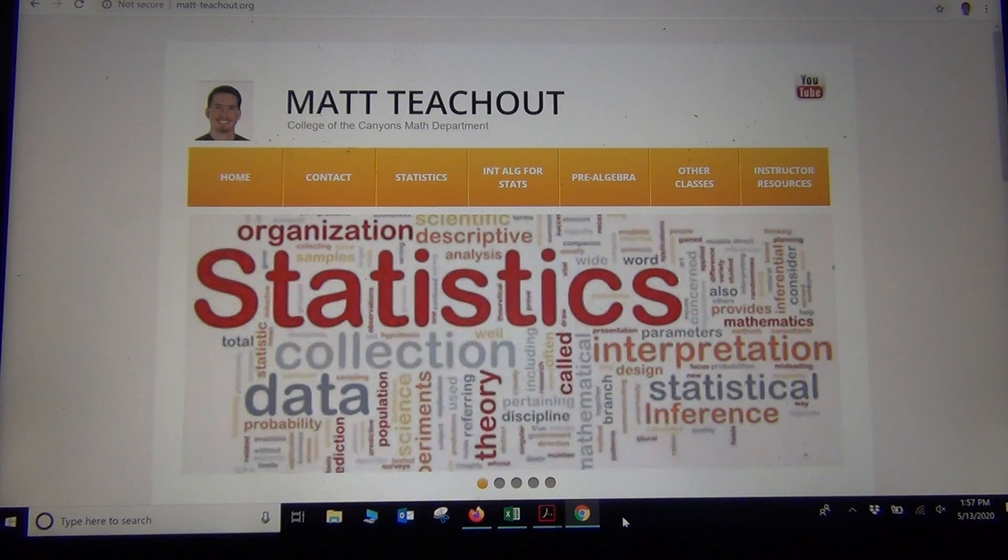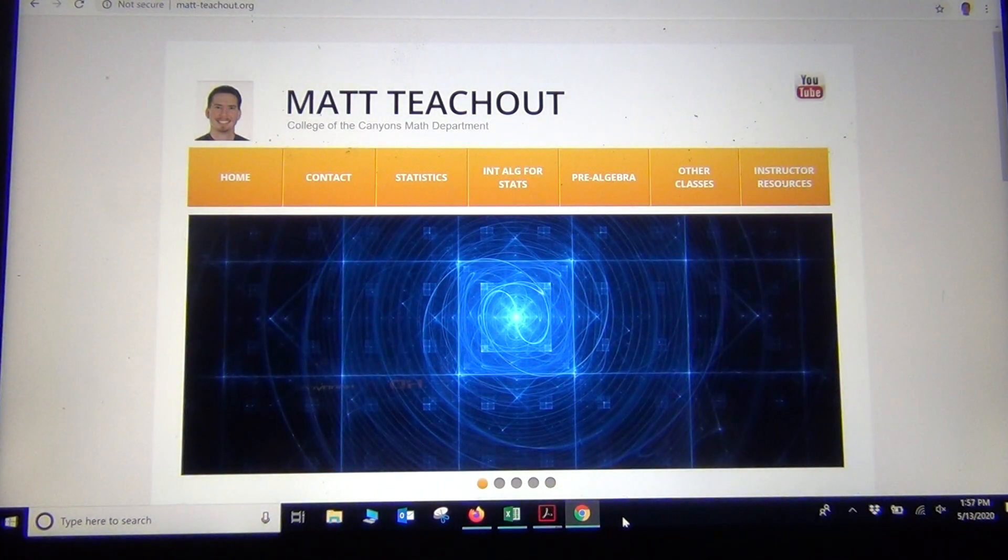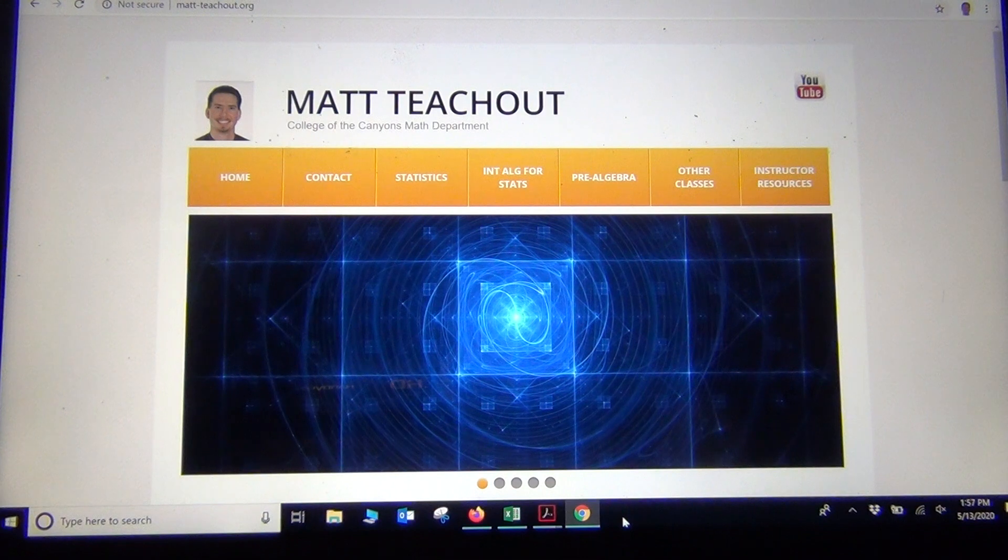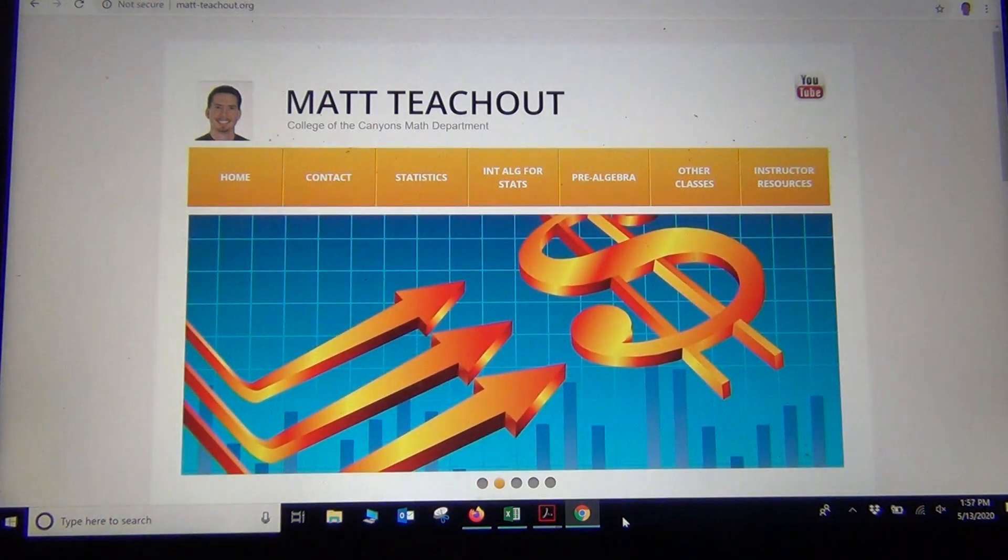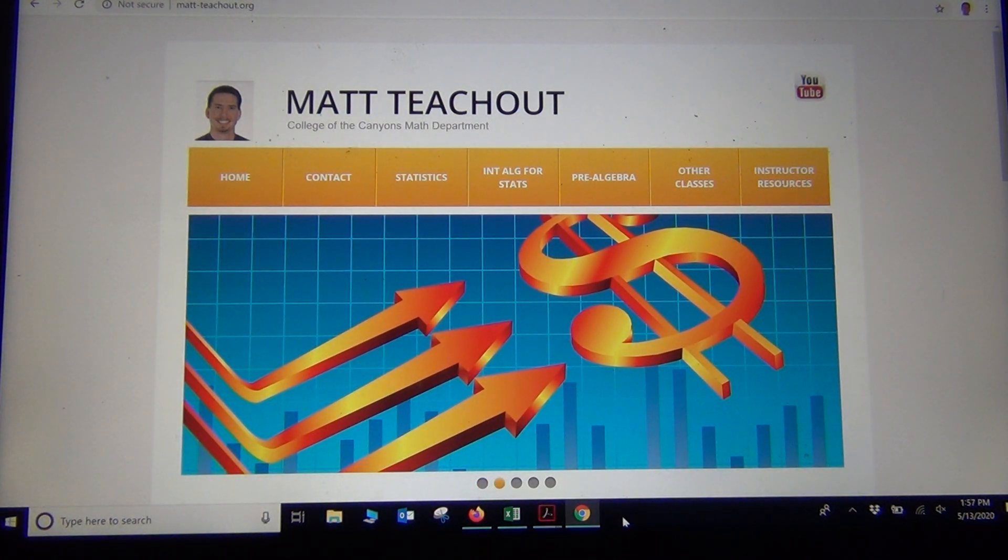Hi everyone, this is Matt Teachout with Intro Stats, and today we're looking at analyzing two categorical data sets with software.